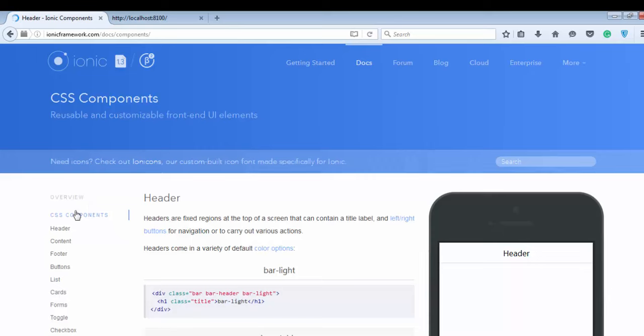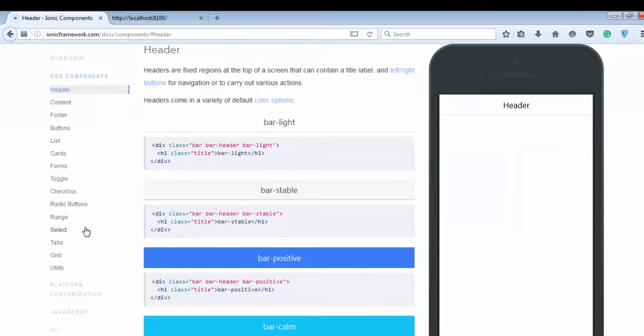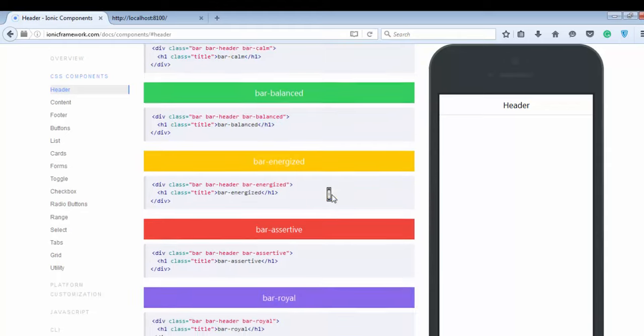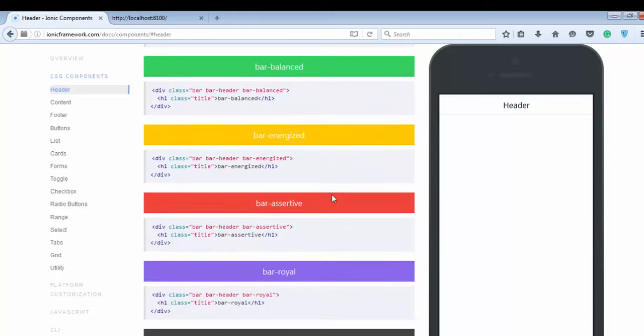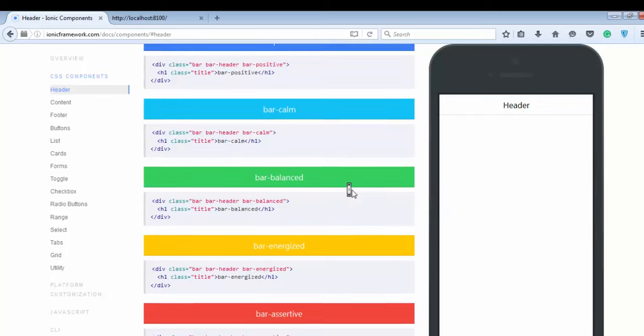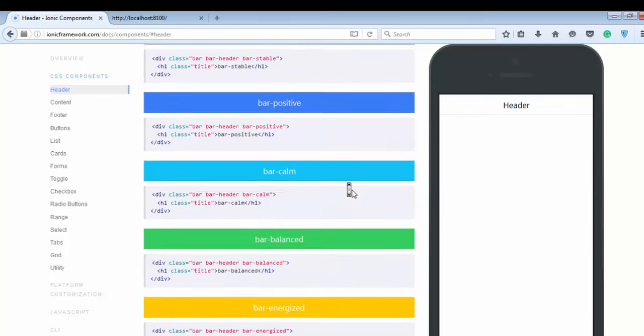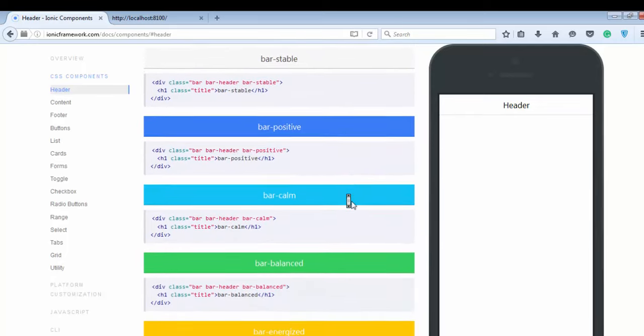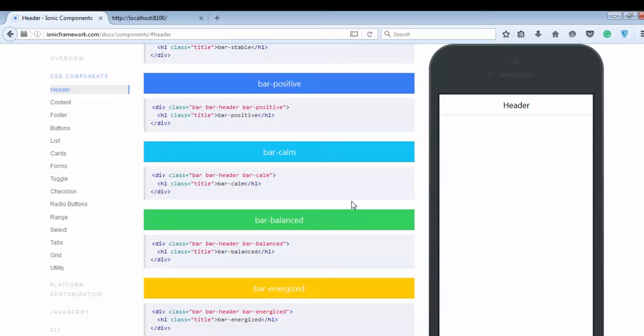First of all, the header. You can see different types of colors available here: bar-light, bar-stable, bar-royal, bar-balanced, bar-energized, bar-assertive, bar-calm, bar-positive. These are the nine colors which Ionic provides by default.